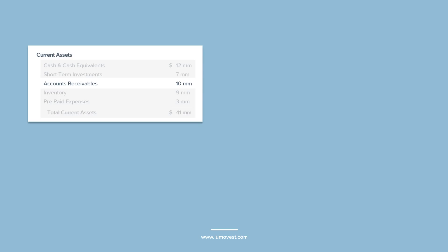If a company has $10 million in accounts receivables, it means that customers owe $10 million to the company. They're obligated to pay $10 million to the company for the products and services they received.